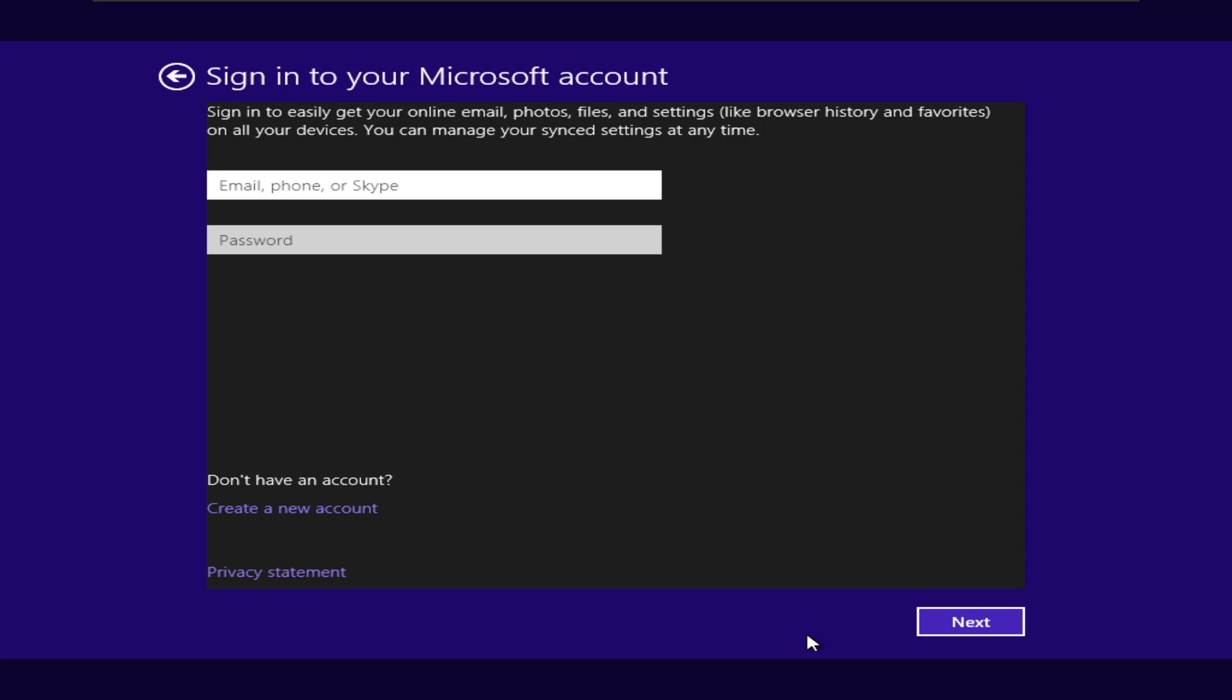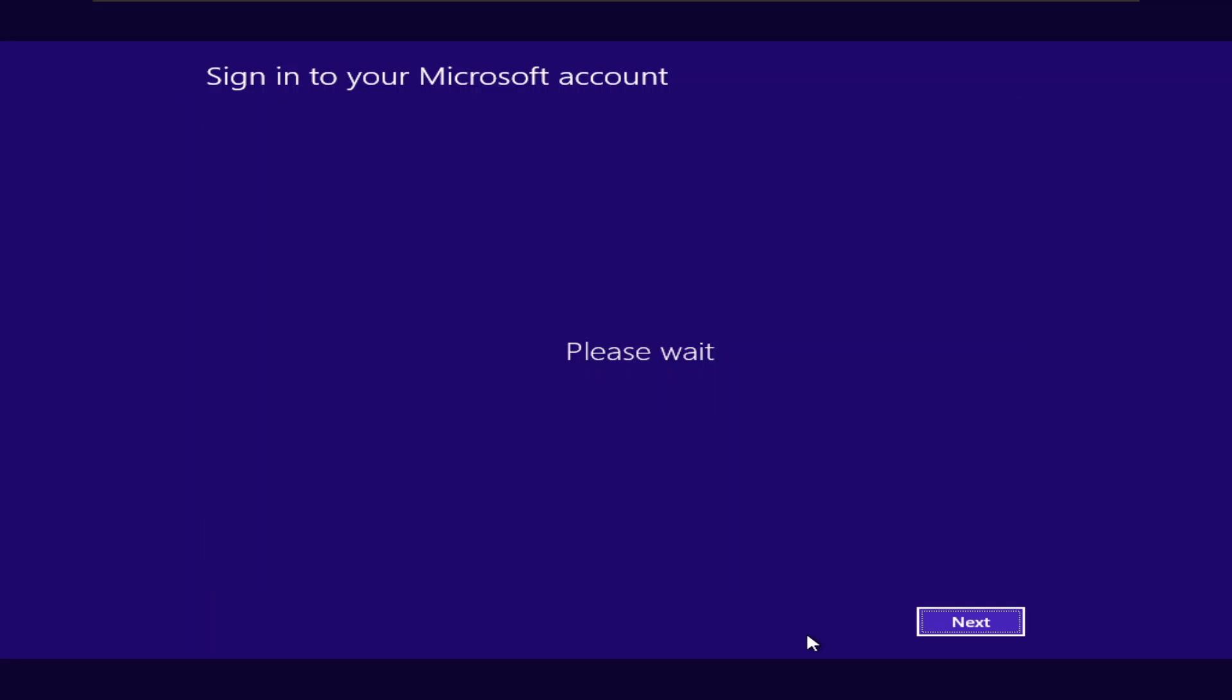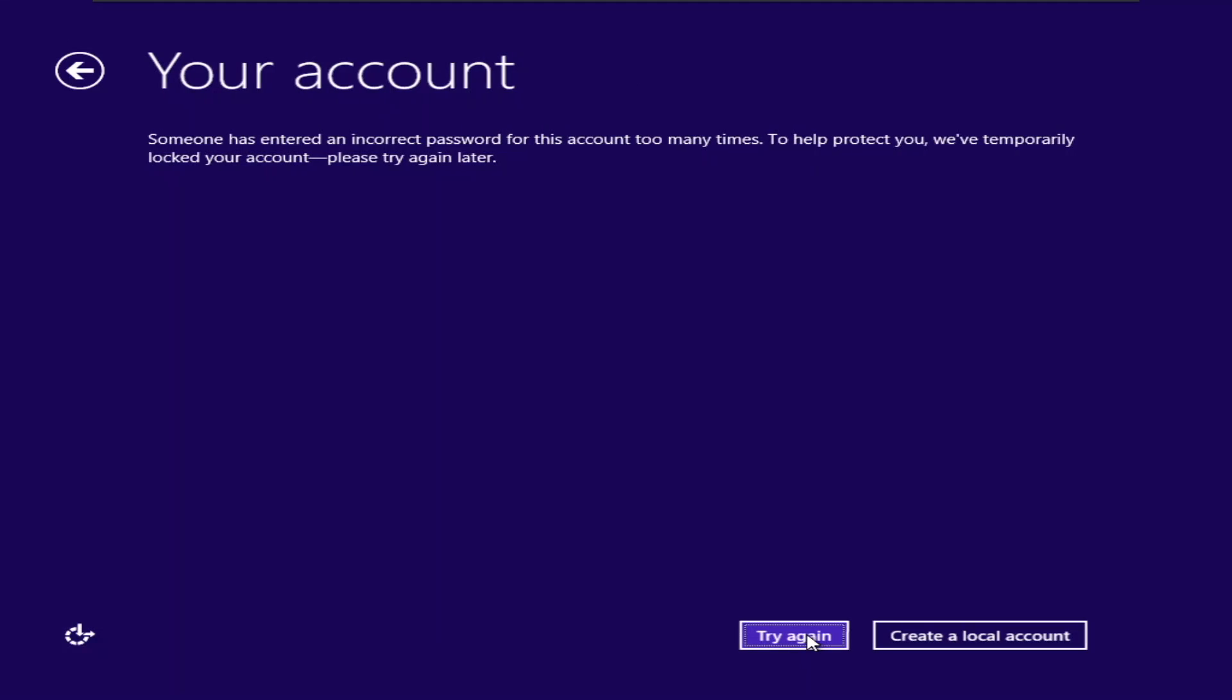So from here, what we're going to do is we're going to be doing the usual I just said. We're going to be doing dom@outlook.com. And I'm just going to be spamming my keyboard. I press enter.